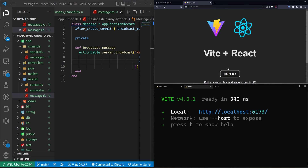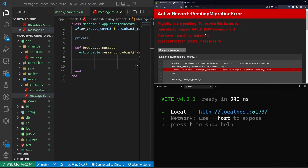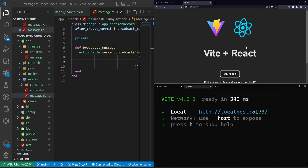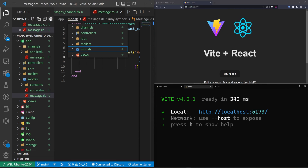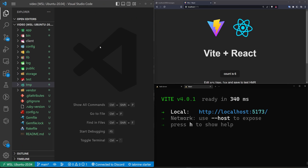Stop the other server and make sure you're in the Rails app, then run rails s to start the Rails server. Over in the React app run npm run dev — that'll be at localhost:5173. Go to localhost:3000/messages; it'll tell us we need to run migrations. So we have both the API and the app running.